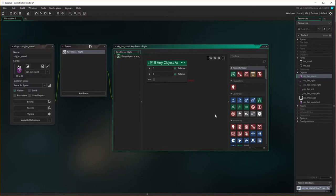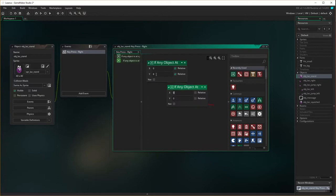If it passes that check, we then need to check: is there something to the right of him? We check if there's an object — because it's the same level, we don't worry about y. We want to check 40 pixels, because that's the width to the right of him, and that's both relative. Now if there is an object to the right of him, we don't want to use this. We want to check if there's NOT an object to the right of him.